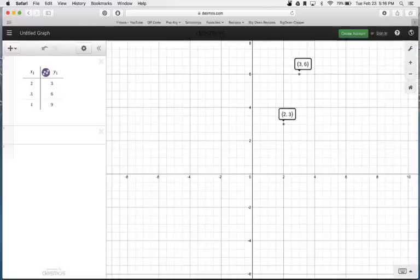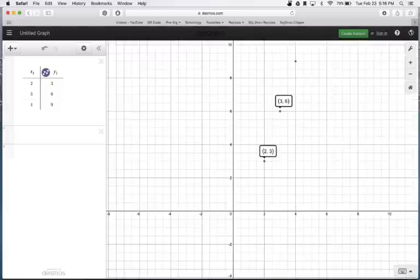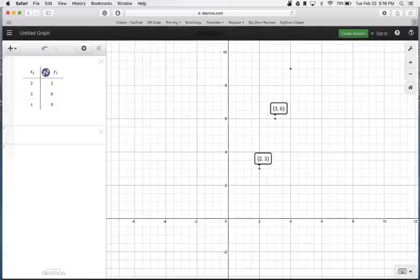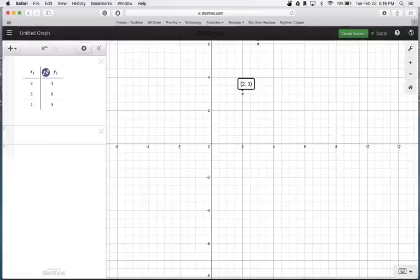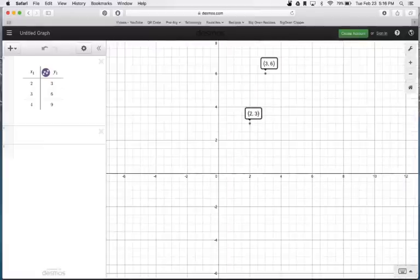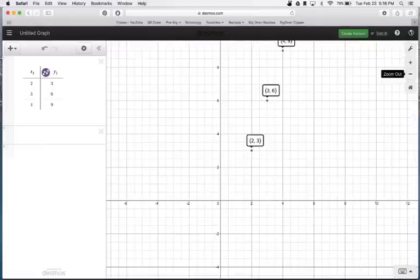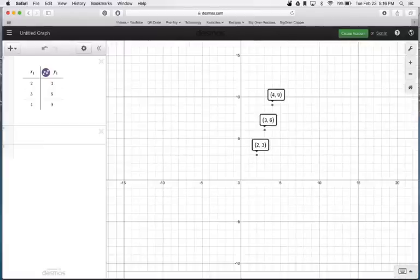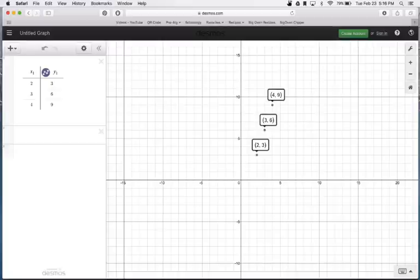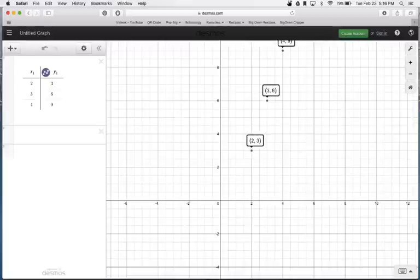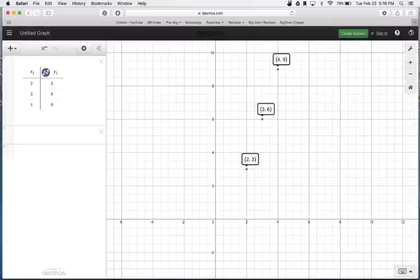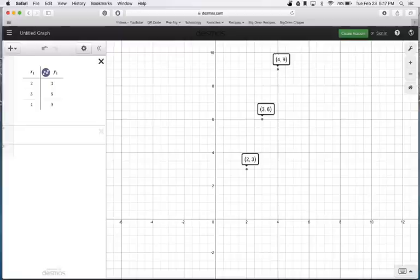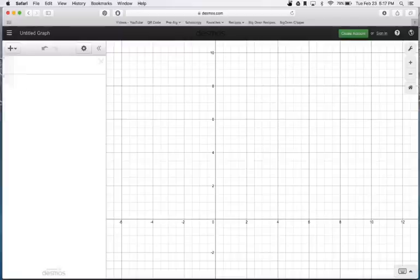Now what you'll notice is I only have two here. Four, nine was actually graphed up above. All I had to do to get up there was I just put my mouse on the coordinate plane, I clicked and dragged, and I can move my coordinate plane wherever I want. I can also zoom out in the upper right-hand corner. We have a zoom out and we have a zoom in. I'm going to remove my ordered pairs by clicking the X here and get back to normal.